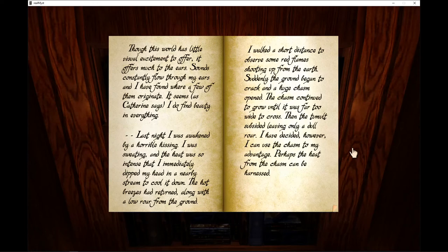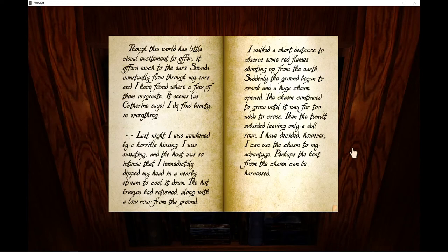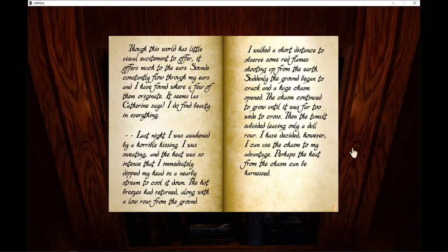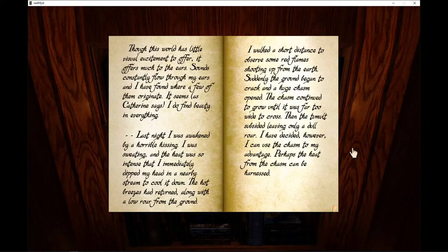Last night I was awakened by horrible hissing. I was sweating and the heat was so intense that I immediately dipped my head in a nearby stream to cool it down. The hot breezes had returned along with a low roar from the ground. I walked a short distance to observe red flames shooting up from the earth.